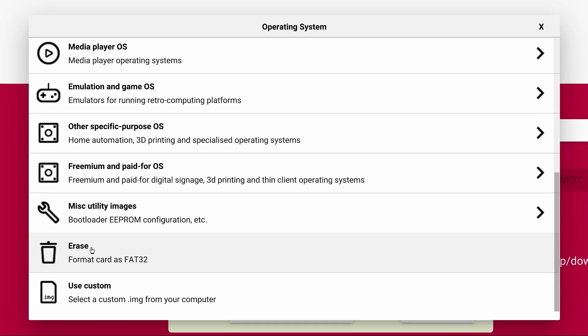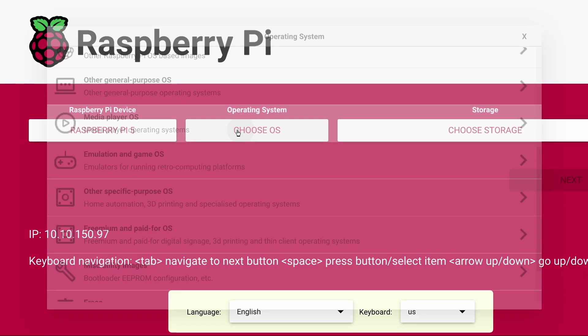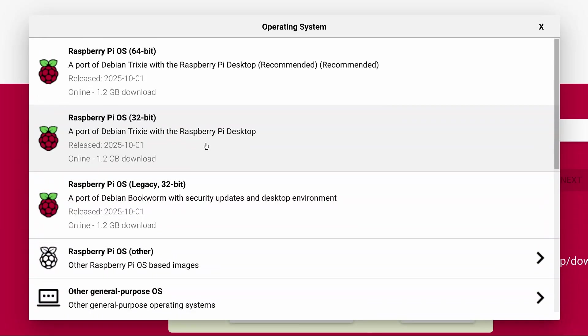Erase allows you to reformat any of your drives to a FAT32 formatted disk. For the purpose of this video we'll select Raspberry Pi OS 64-bit.